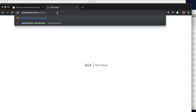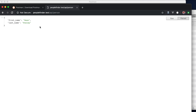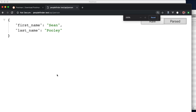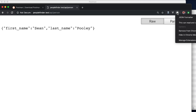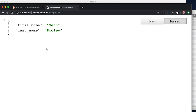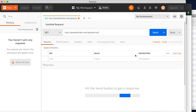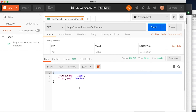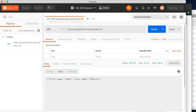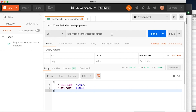Let's save this and go back to the browser. Visiting peoplefinder.test/api/person, we should have Sean Pulley returned as JSON. If you don't see formatted JSON, you'll need to install a JSON formatter extension in your browser. I'm actually going to be using Postman for this series — if we take this same route in Postman and send a GET request, we get the exact same information returned, and we can also view the raw JSON version.